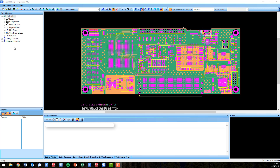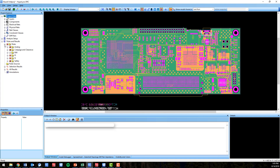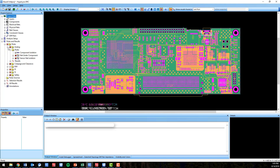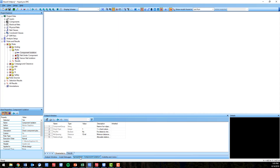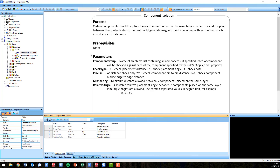HyperLynx VX 2.4 will bring 13 new design rule checks to the existing out-of-the-box rule set. There are three new analog rules, the first being component isolation.